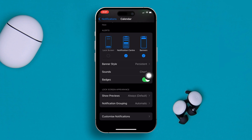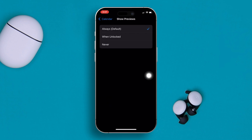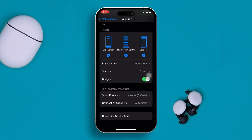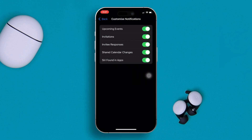After that, tap on Show Previews and make sure you select Always. Then go back to the previous page, scroll down, and tap on Customize Notifications. Make sure that every type of notification is turned on. That's how you can see upcoming calendar events right on your lock screen.